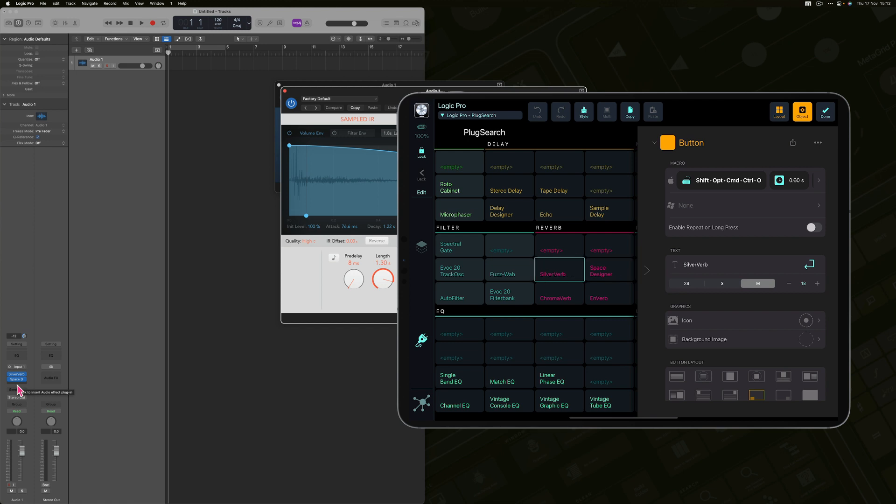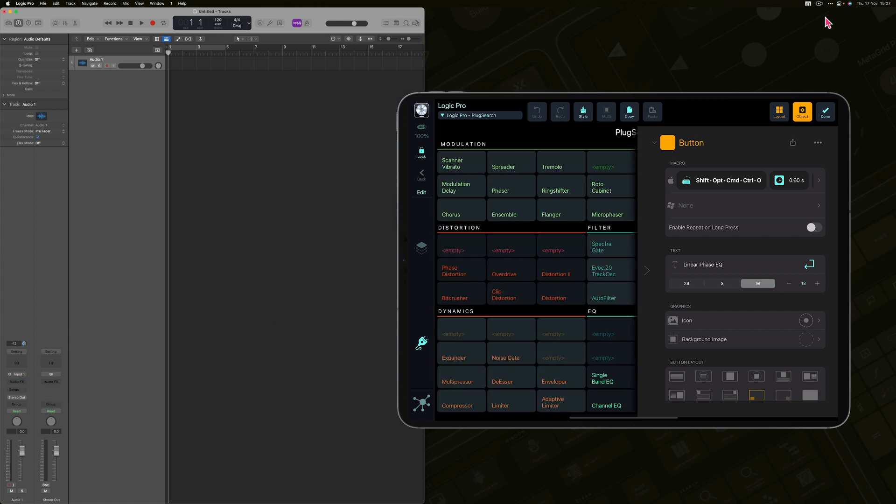The grid is fully editable. You can easily modify any button to insert your audio effects of choice. For example, I want to insert UAD 1176 compressor.